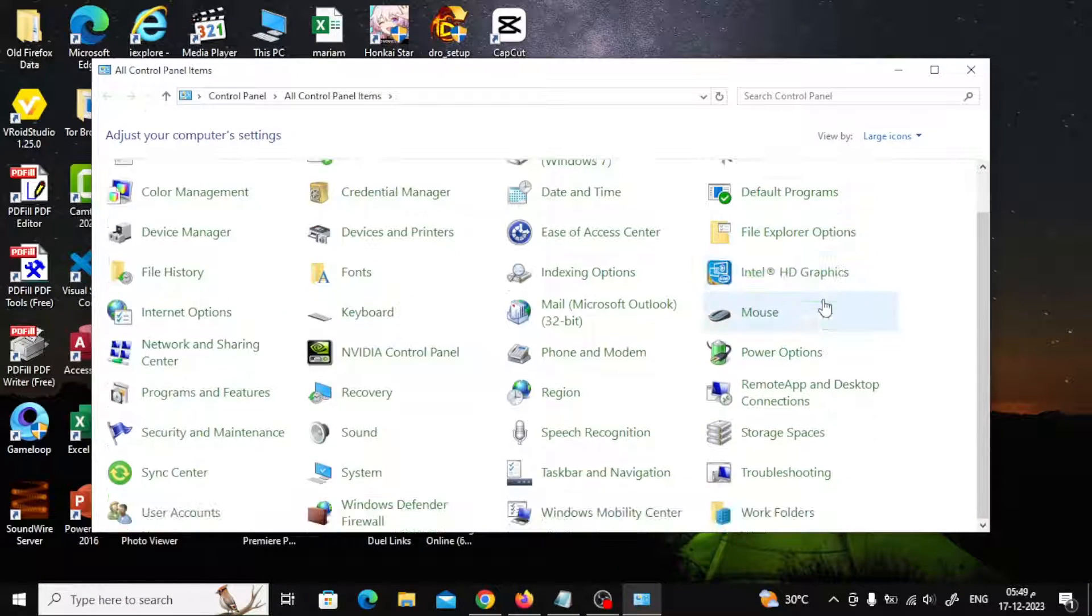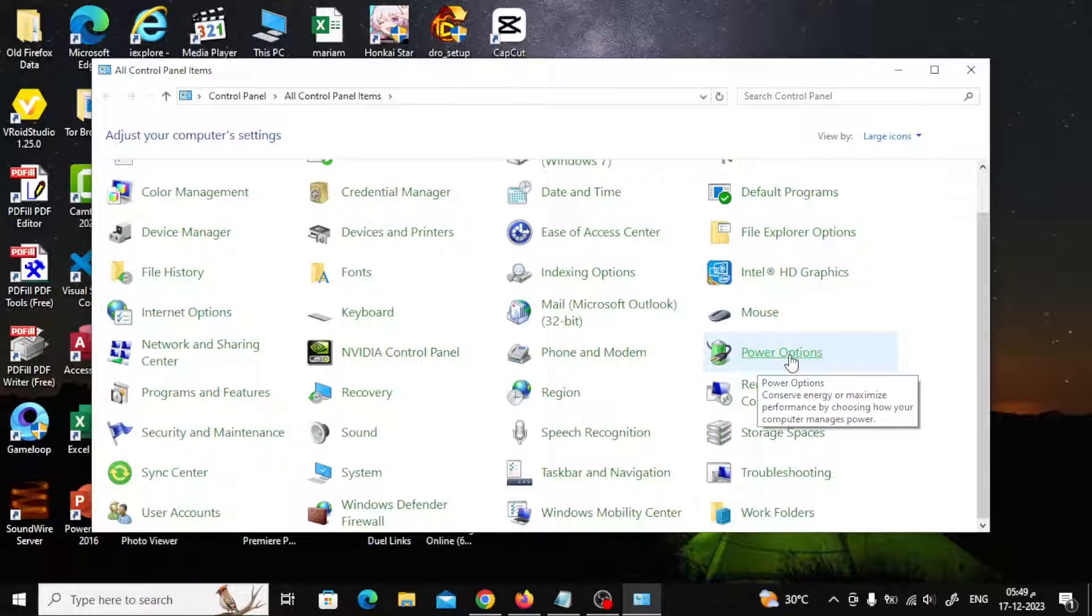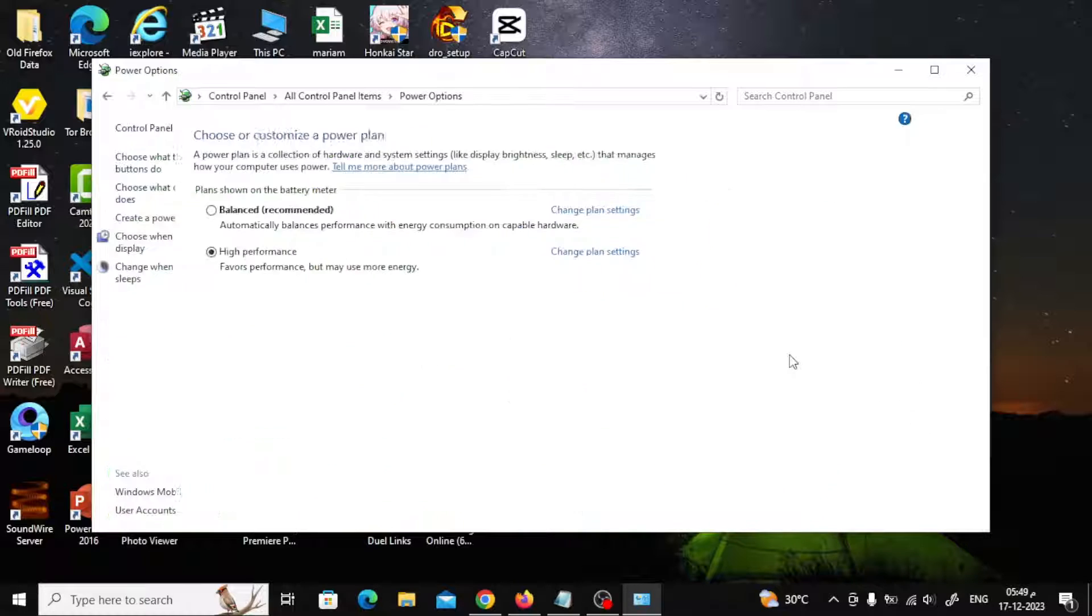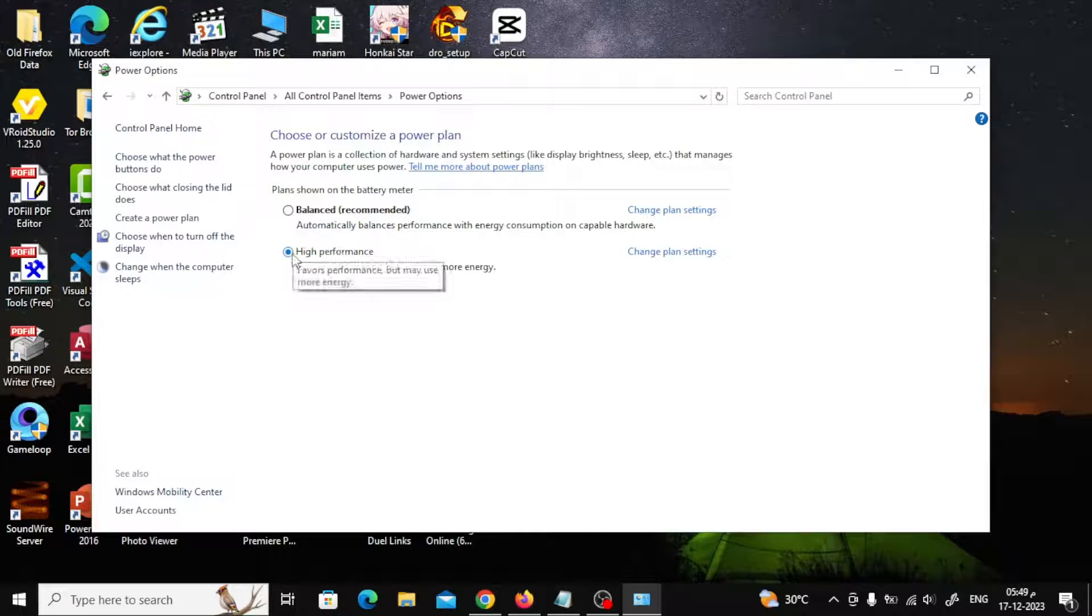After the window opens, click on the Power Options option. From here, choose High Performance.